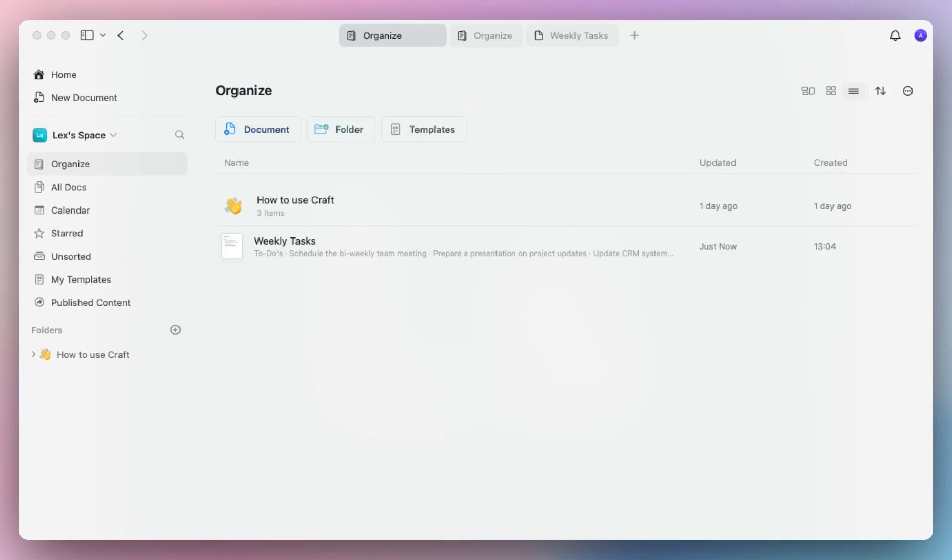Hey guys, I'm Alexa with Craft and in this video we'll go over a few account customization tips that will help you feel more at home in your Craft space.